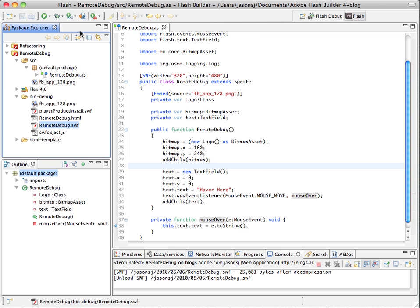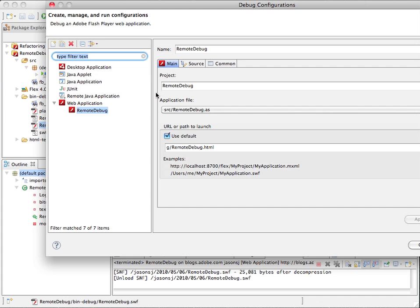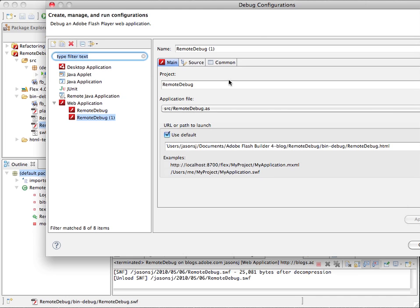So to launch a remote debug session, go to the debug button in the toolbar, go to other, and then create a new launch configuration.